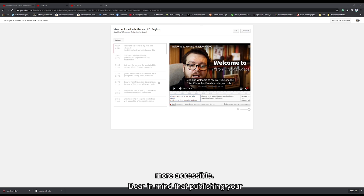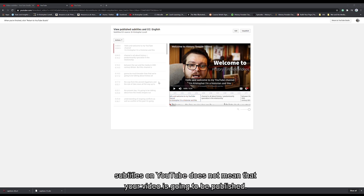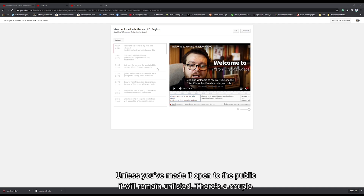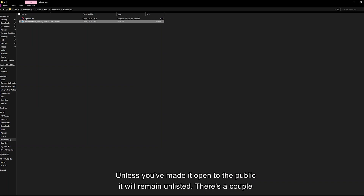Bear in mind that publishing your subtitles on YouTube does not mean that your video is going to be published unless you've made it open to the public — it will remain unlisted.